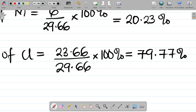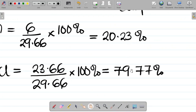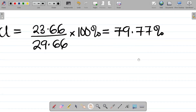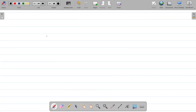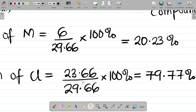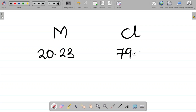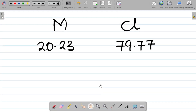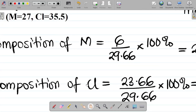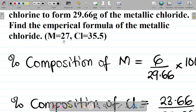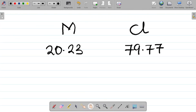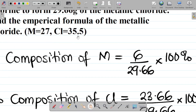So we've gotten the percentage composition of metal M as 20.23 percent and for chlorine as 79.77 percent. When it comes to getting the empirical formula, your next step is to write out the elements of the compound — that's metal M and chlorine — along with their percentage compositions: 20.23 percent for M and 79.77 percent for Cl.